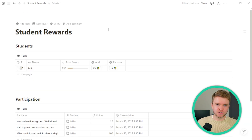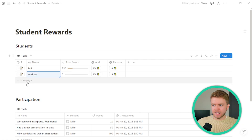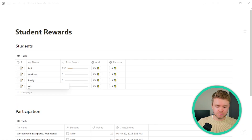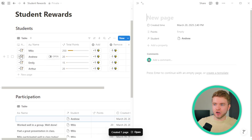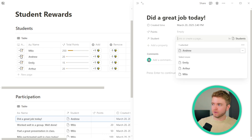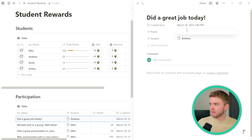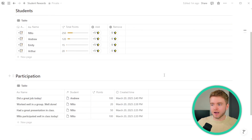Let's also add a few more students for this example — we'll click New and type in Andrew, Emily, and a few others. Here you can quickly add points if needed, also add notes like 'Did a great job today' and give 100 points. You can now quickly add participation notes and points in a fun way.